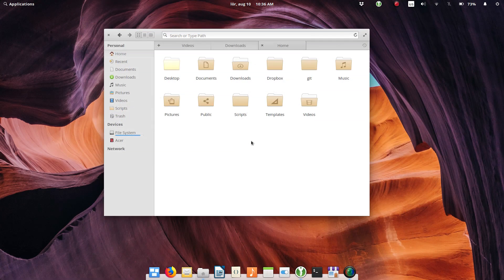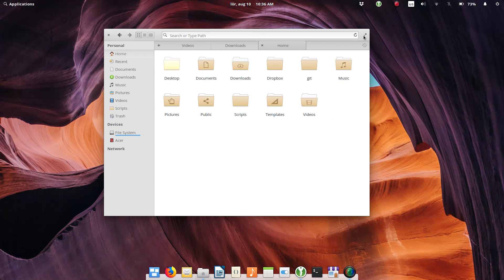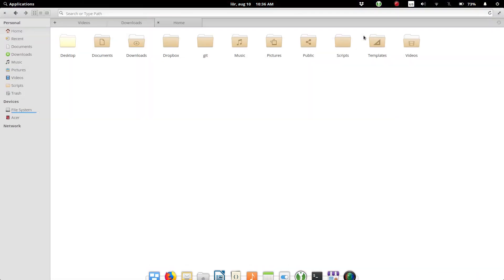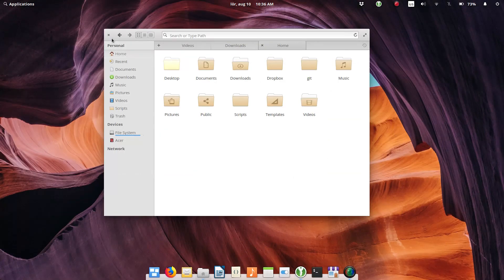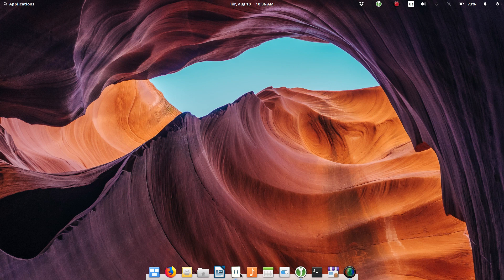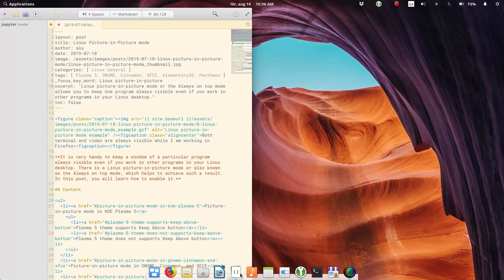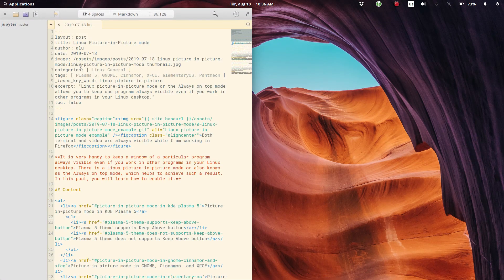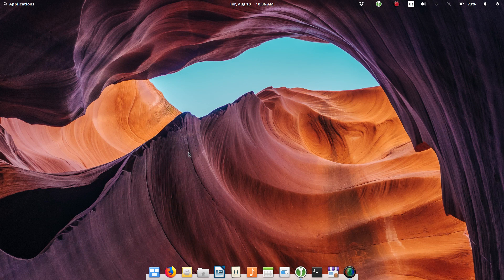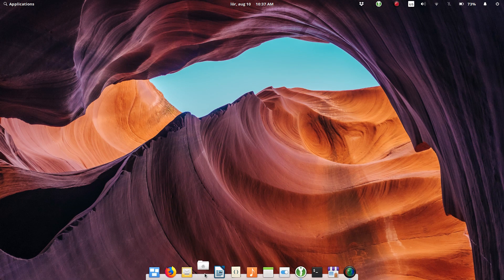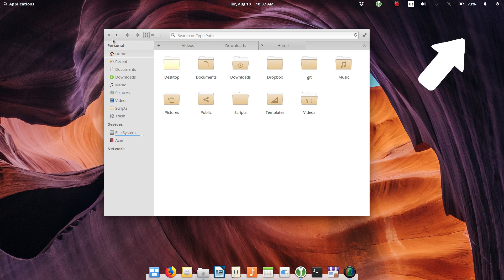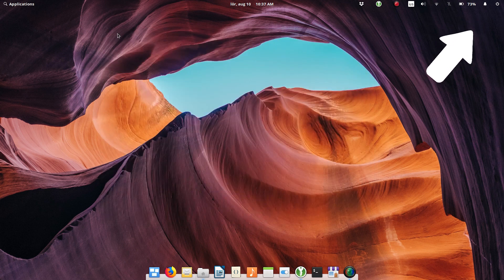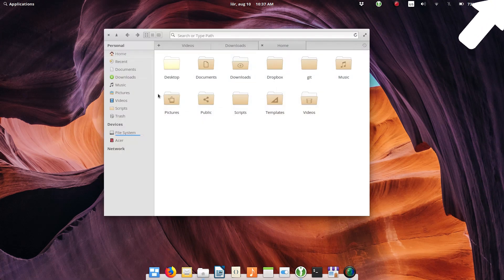I also do not like the concept of removing the minimize button and keeping only close and maximize buttons. The Elementary team argues that apps would close and open instantly and even better because they would save their state before closing. But this applies only to the Elementary apps. Other apps won't behave this way. So I added the minimize button. If you also need the minimize button, watch my video on 15 things to do after installing Elementary OS.